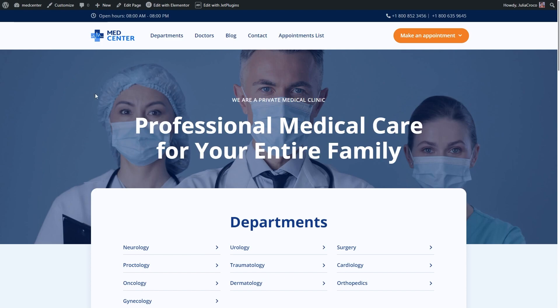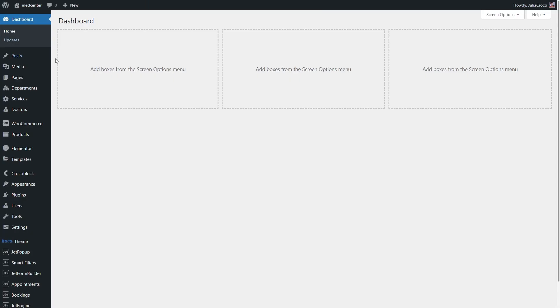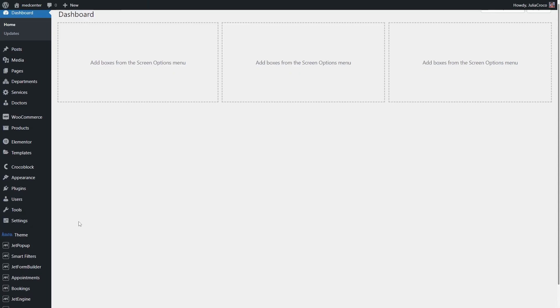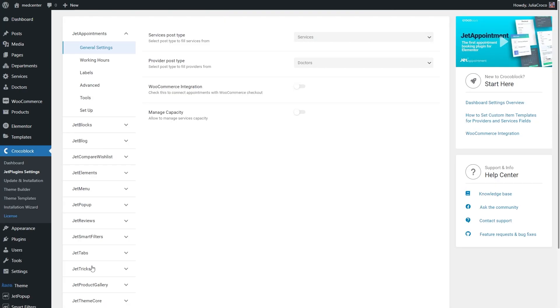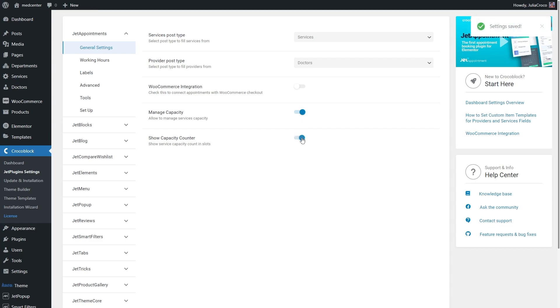Now proceed to the WordPress dashboard, JetAppointments settings. First of all, enable Manage Capacity, and secondly, turn on the Show Capacity Counter toggle.